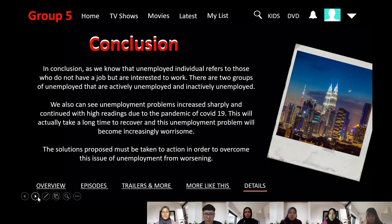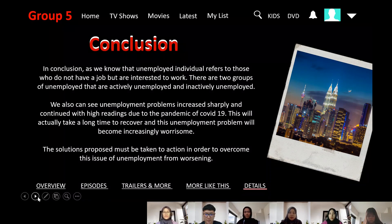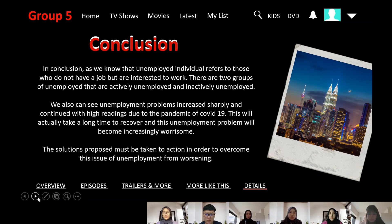In conclusion, unemployed individuals refers to those who do not have a job but are interested to work. There are two groups: actively unemployed and inactively unemployed. We can see that unemployment problems increased sharply and continued with high readings due to the COVID-19 pandemic, and it will take a long time to recover. The proposed solutions must be acted upon in order to overcome the issue of unemployment. That's all from our team. Thank you.